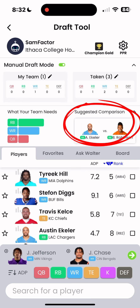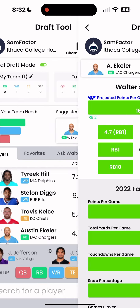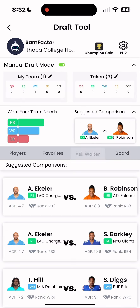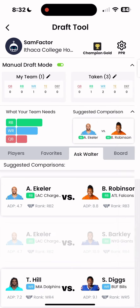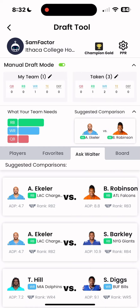Finally, Walter's suggested comparisons are great to use if you're unsure which players to consider and compare during your draft. Simply tap on the top comparison to compare, or go to the Ask Walter tab to see a list of the top comparisons for your pick.